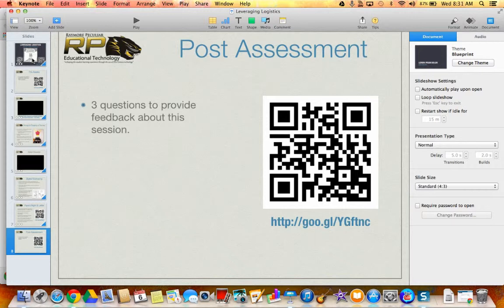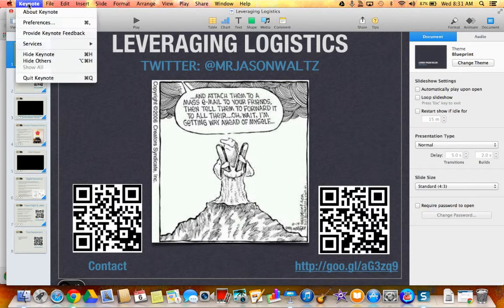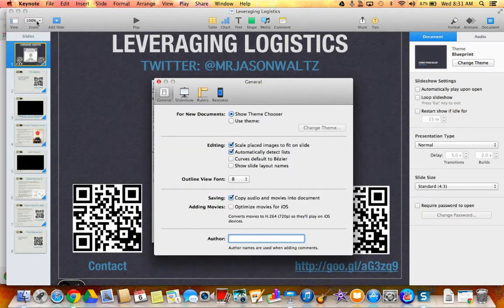Next, what you're going to do is come up here where it says Keynote, right here at the top left-hand side right by the Apple, and you're going to click on that and come down to Preferences. Once you click Preferences, you'll see a pop-up window that gives you general, slideshow, rulers, and remotes.